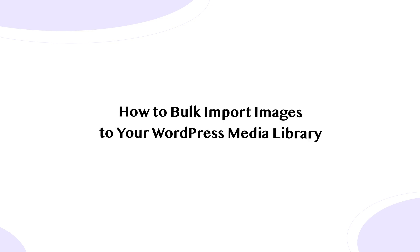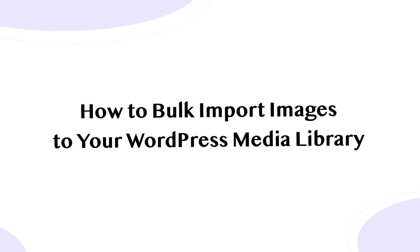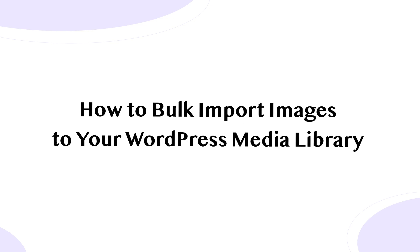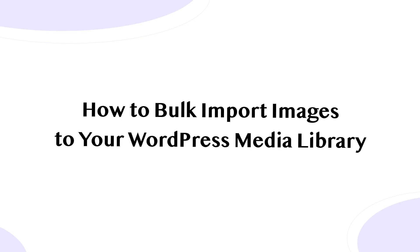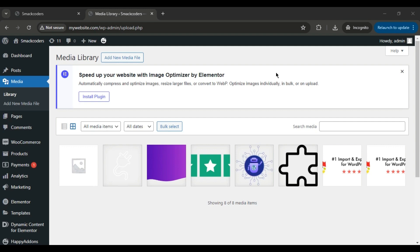WP Ultimate CSV Importer — how to bulk import images to your WordPress media library. Hi everyone. In today's video, we're diving into how to import bulk images from your desktop to your WordPress media library using the WP Ultimate CSV Importer. Let's get started.